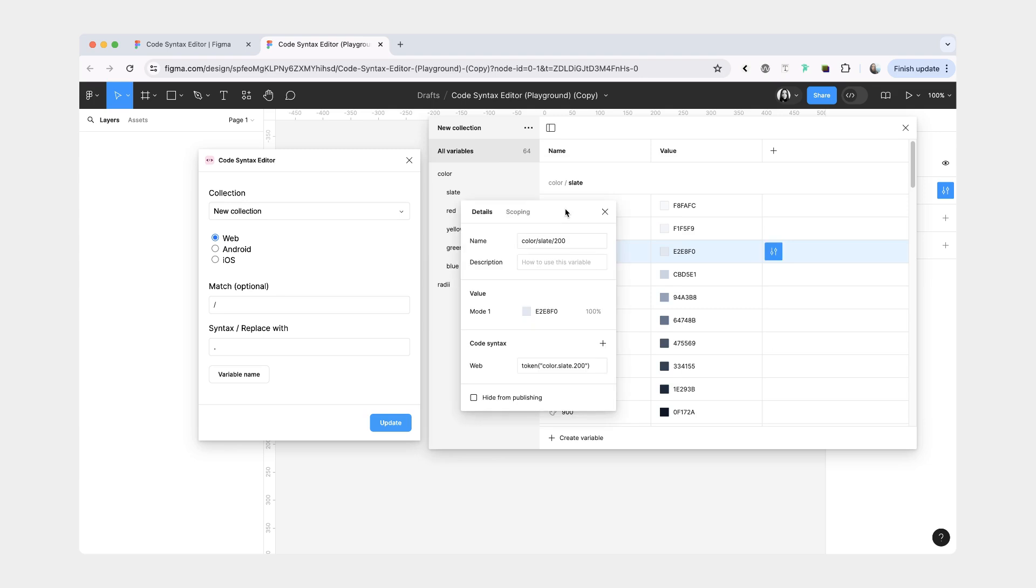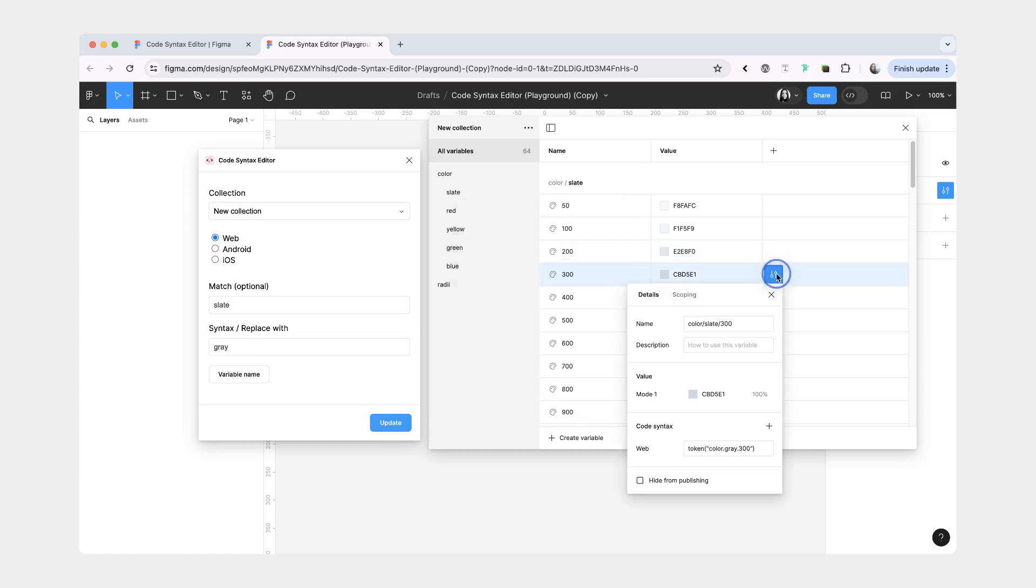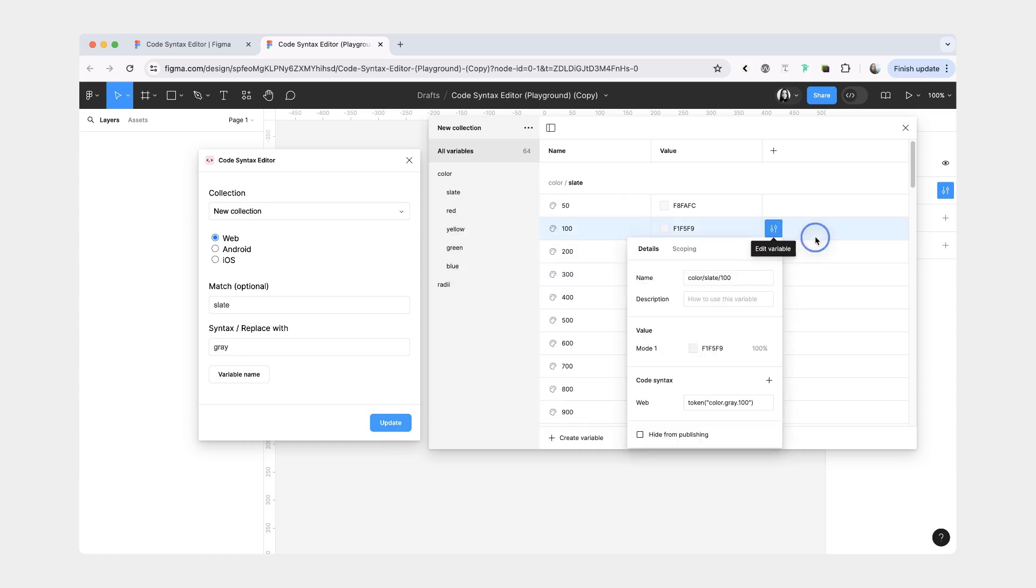If you're a developer who might have an idea how I could fix this, please let me know. But what's going to happen is, let's say we want to match slate and update it to gray instead. You see, it did not update the variable that's currently open, but it did update all of the other ones.